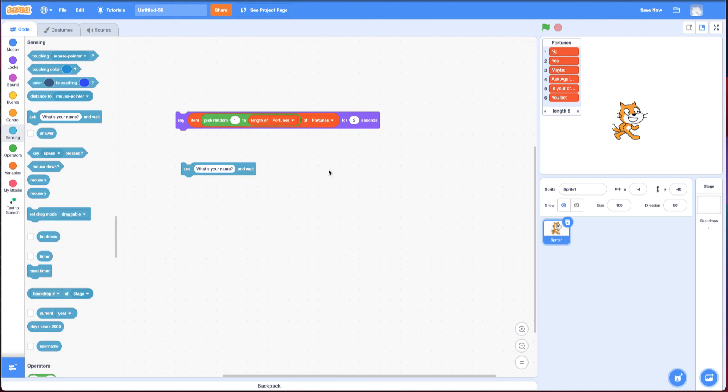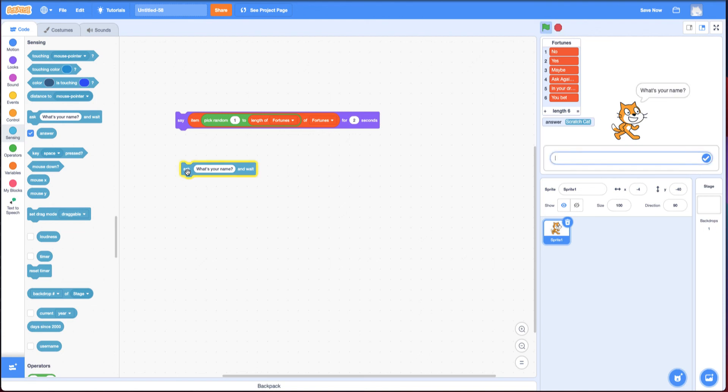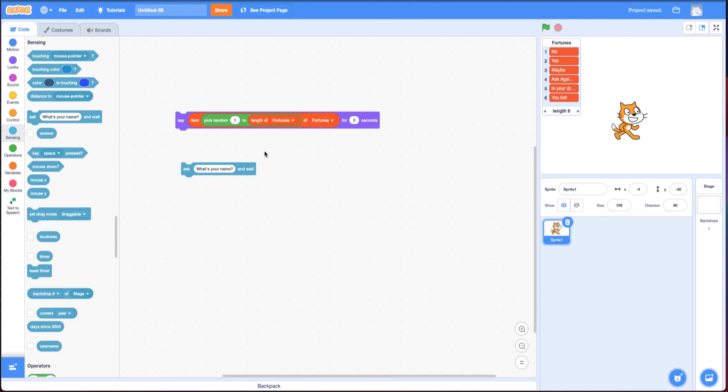Now, if you want to get more advanced with that, it saves whatever you type in this variable called answer. I'm going to click on it so you can see it says scratch cat. If I said Bob instead of scratch cat, you'll notice answer says Bob. However, in this challenge, you can actually ignore what they type in and just have it randomly show something up on the screen.